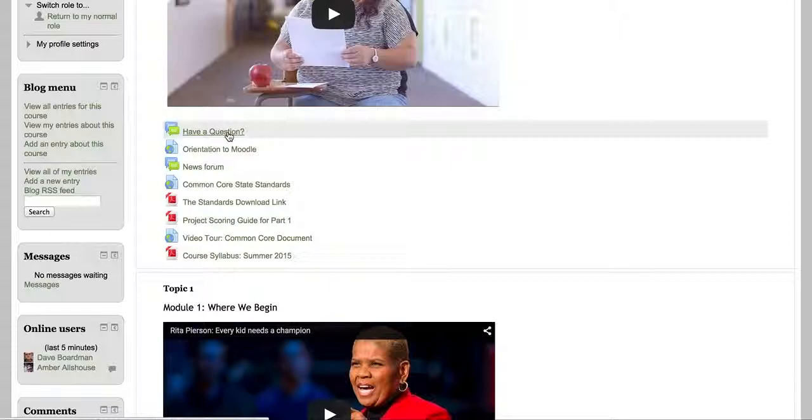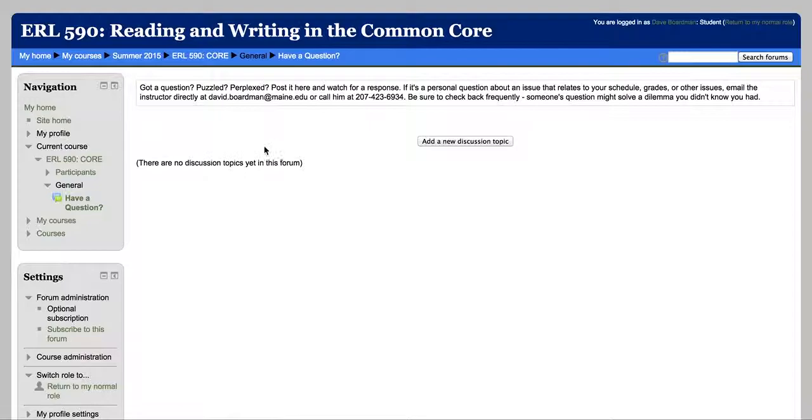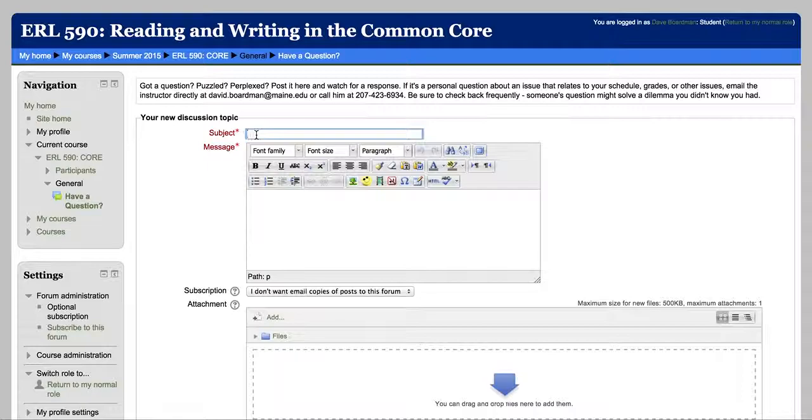The Have a Question forum is preferable because if you have a question, chances are other people will as well. So to post, just click the forum and add a new discussion topic and come up with a subject.